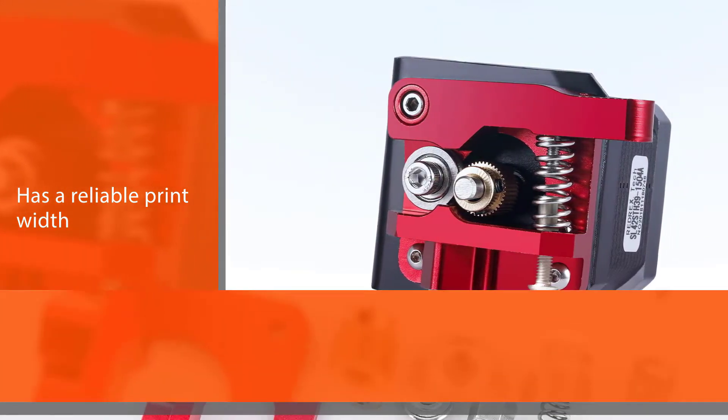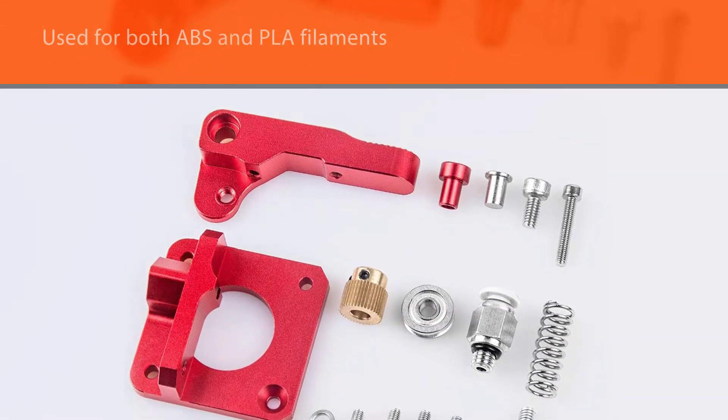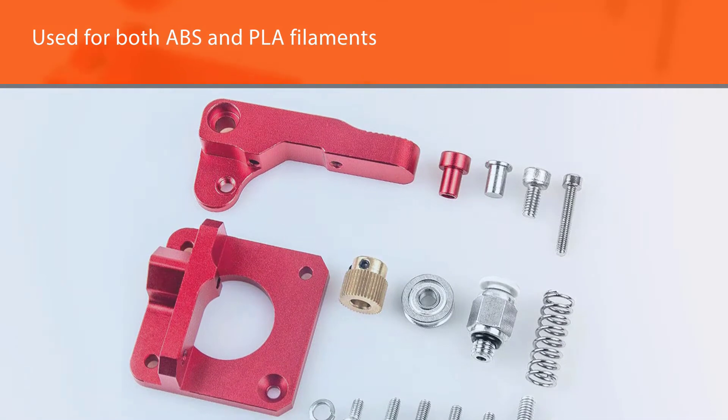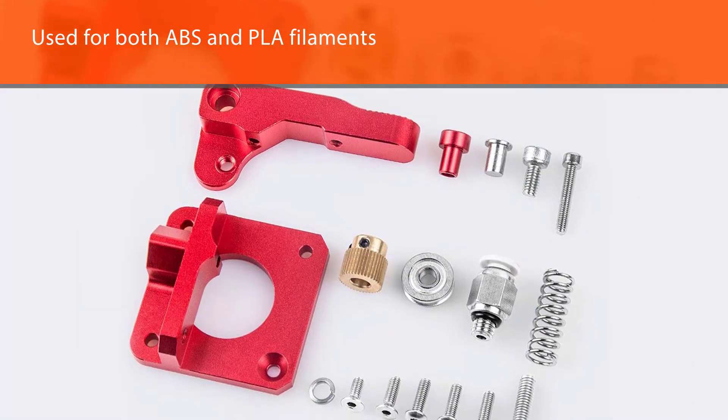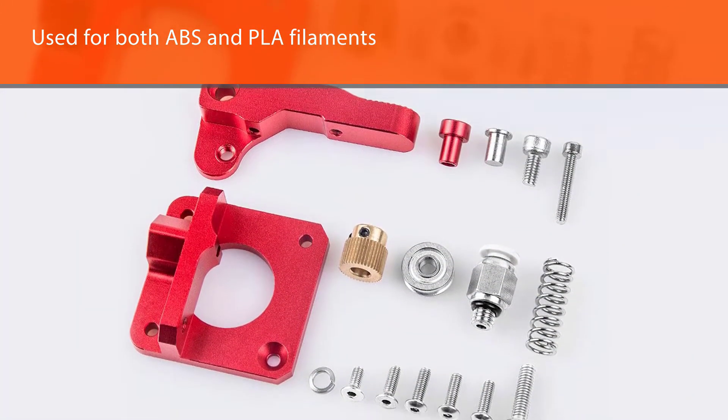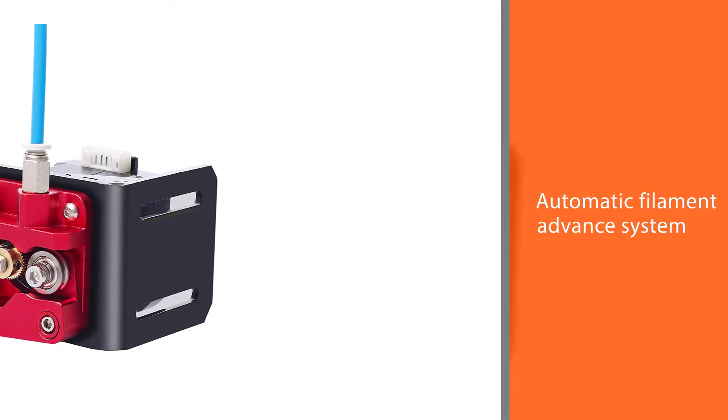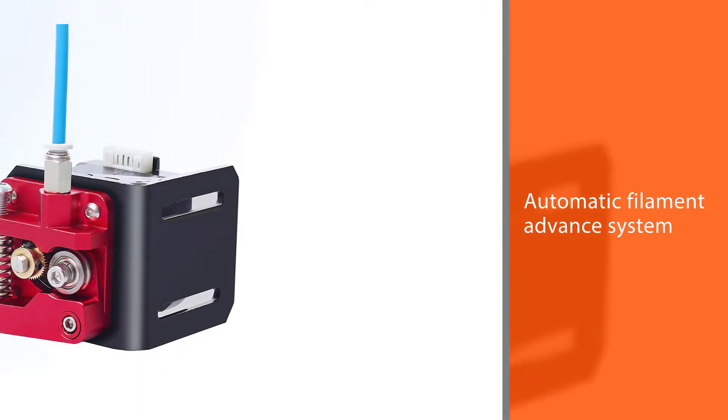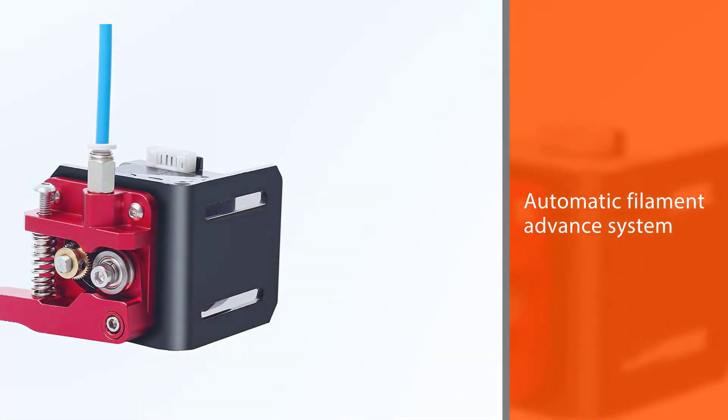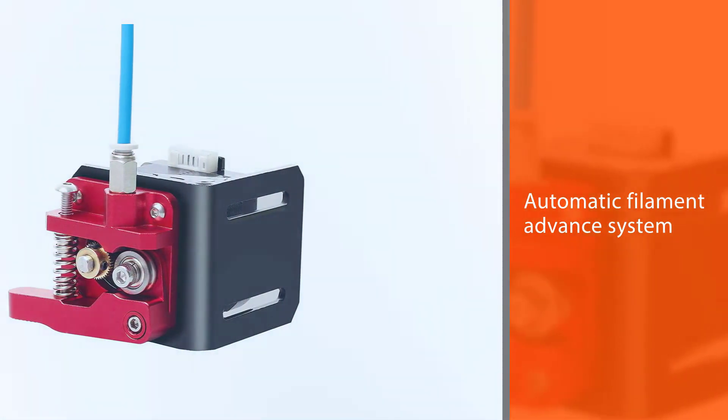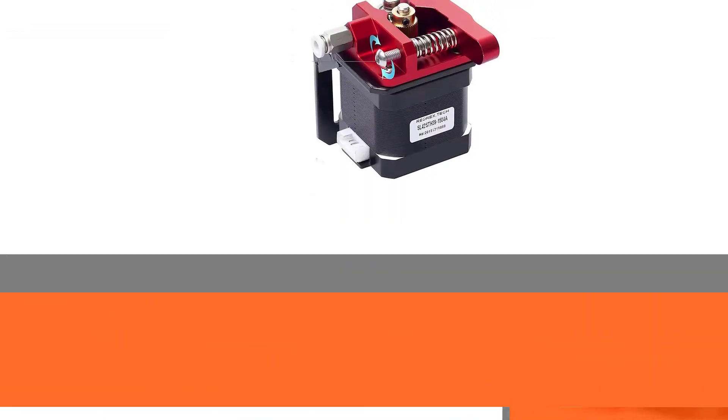This best extruder for 3D printers also features an automatic filament advance system that allows the user to easily change between different types of materials without manually adjusting the nozzle's position or moving it back into place after each material type.